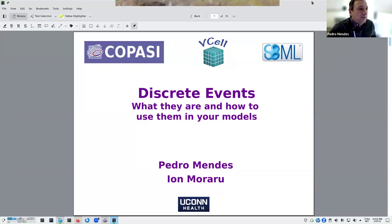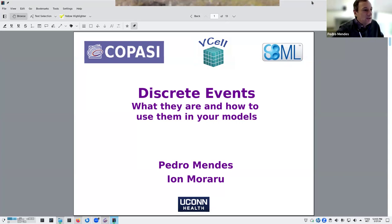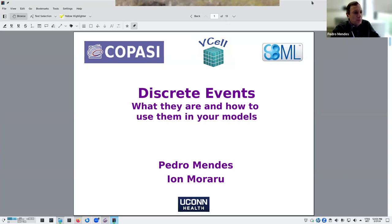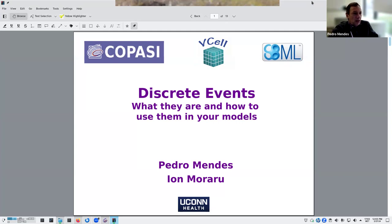We're going to take off from where we ended the previous session. We were going to talk about discrete events — what they are and how they are useful in the models — and then show how they happen in COPASI and Virtual Cell. And then if we have time, we'll talk a little bit about scripting languages and running things in the cloud.